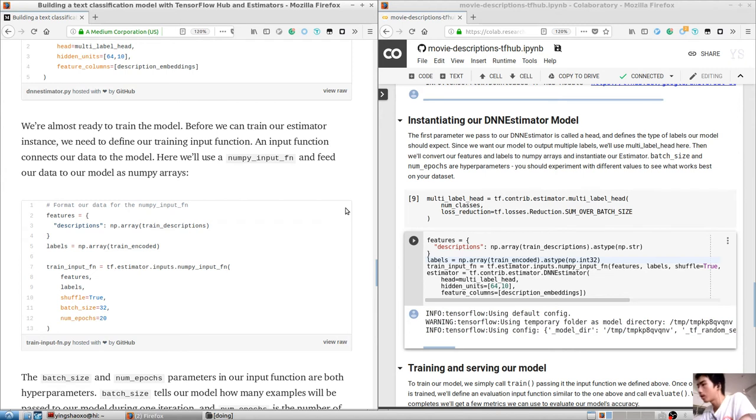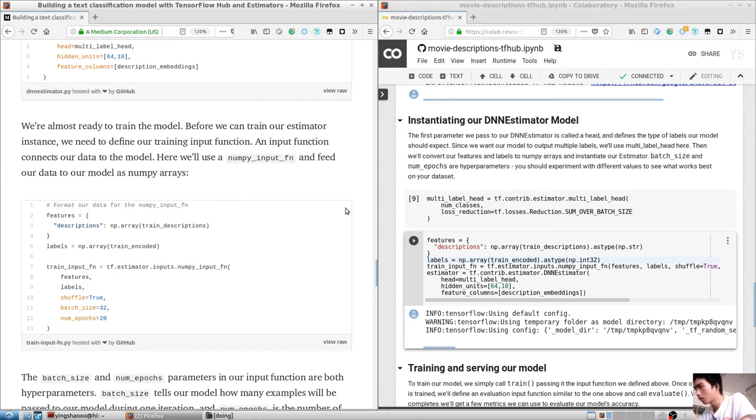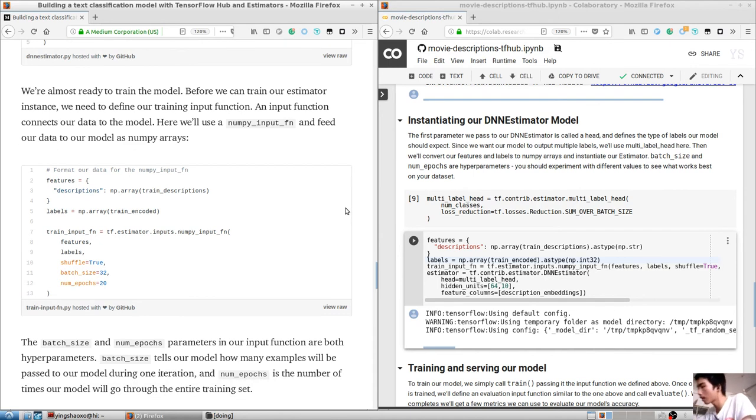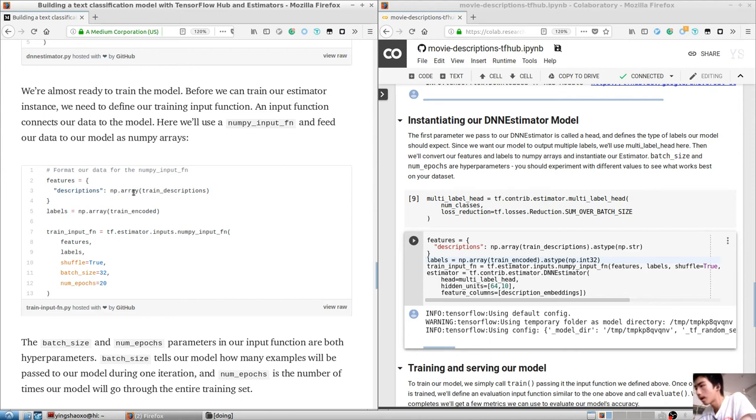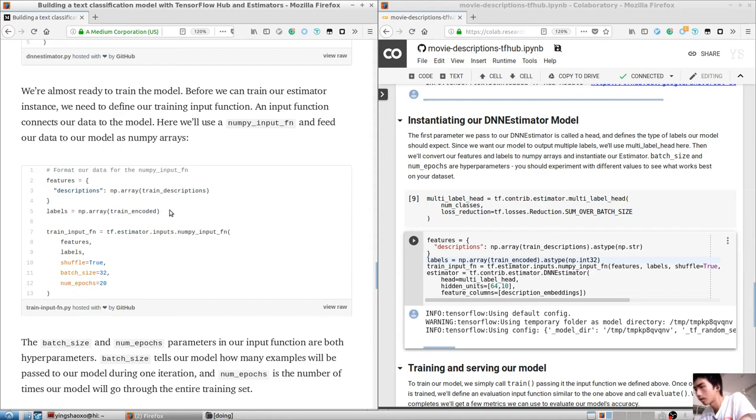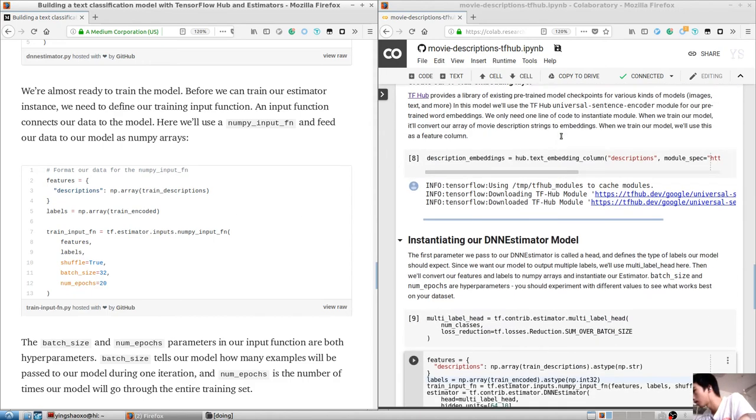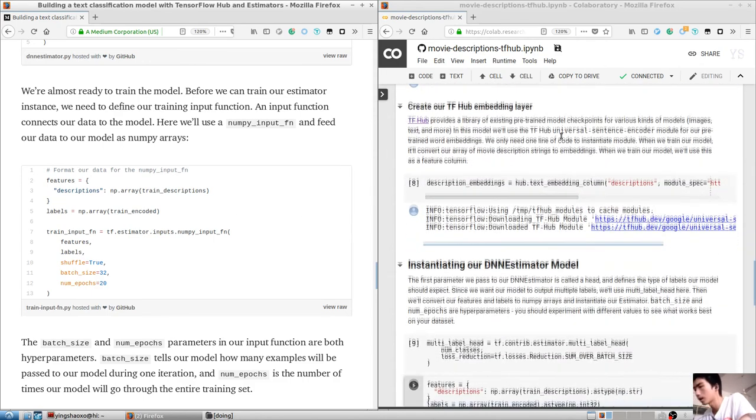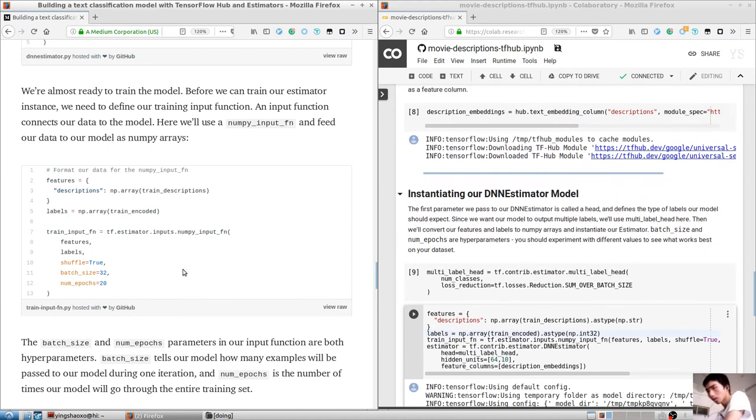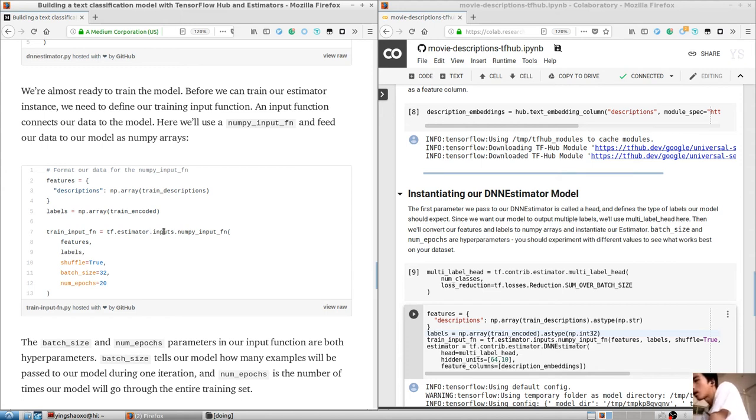When we train our model, it'll convert our array of movie description strings to embeddings. Description embeddings equals hub.text_embedding_column, description, model_spec equals the Universal Sentence Encoder, and in the end, trainable equals false. I don't know what that means, but it may be useful later. Let's go on.